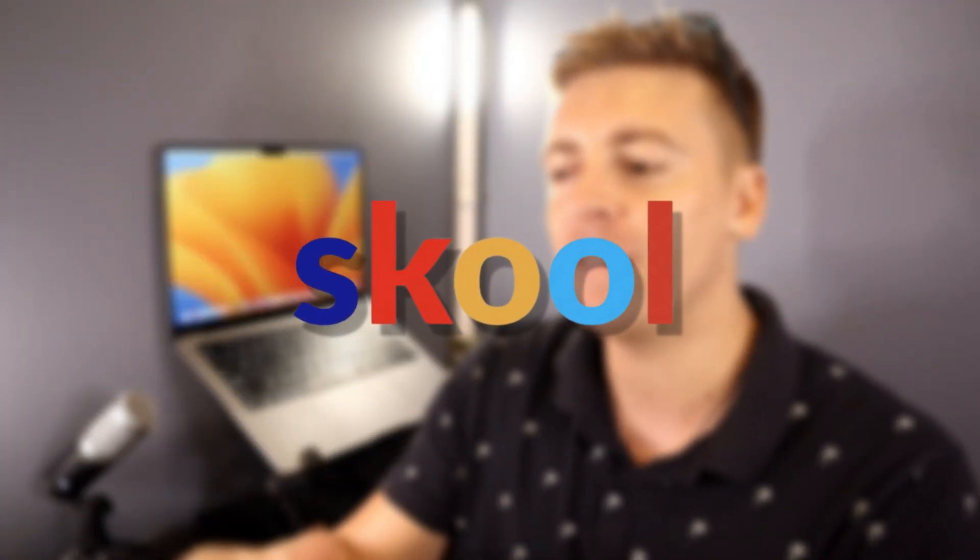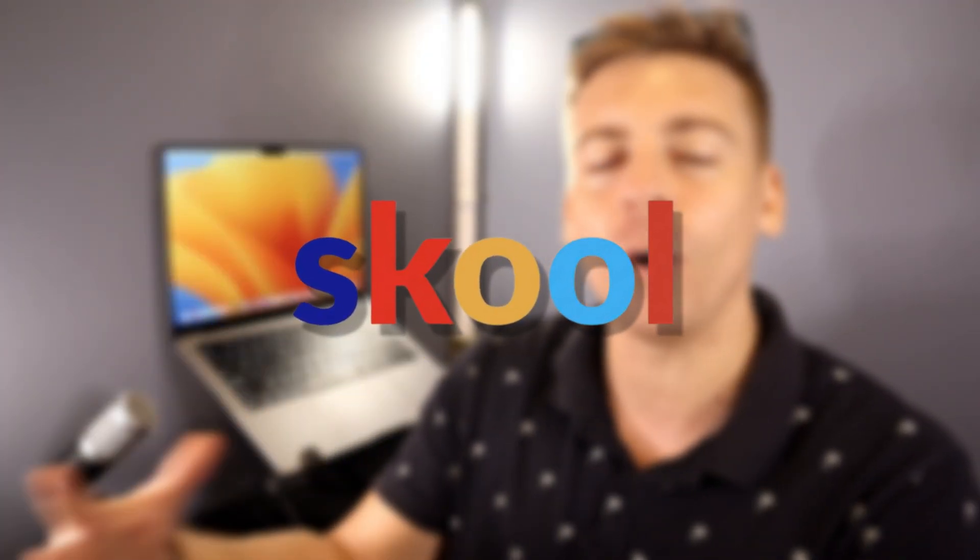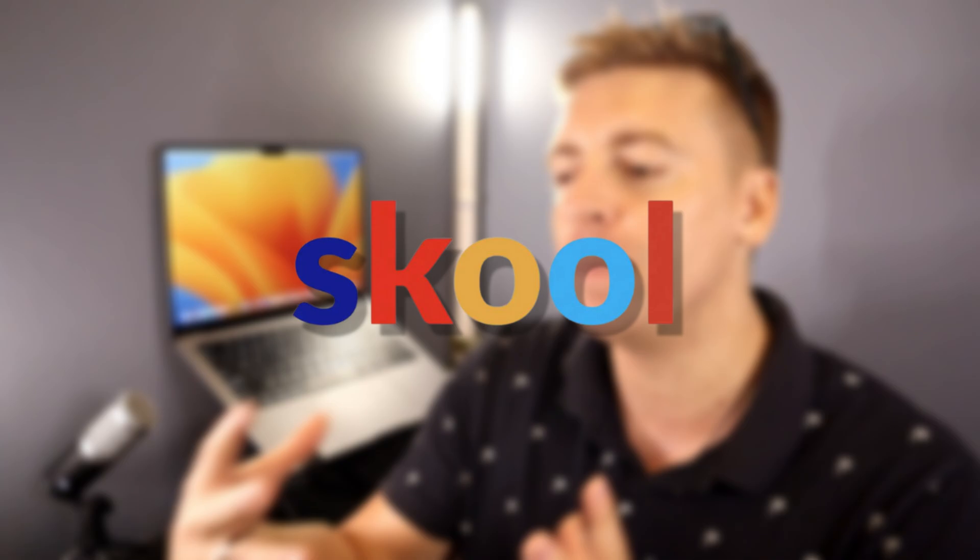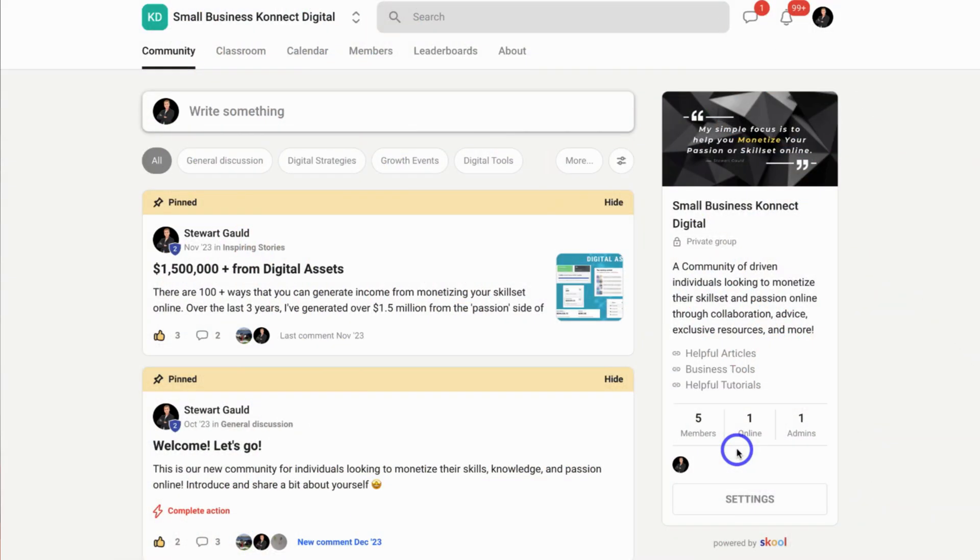This platform makes selling online courses and building online communities rewarding and exciting for both the creator and their community members.